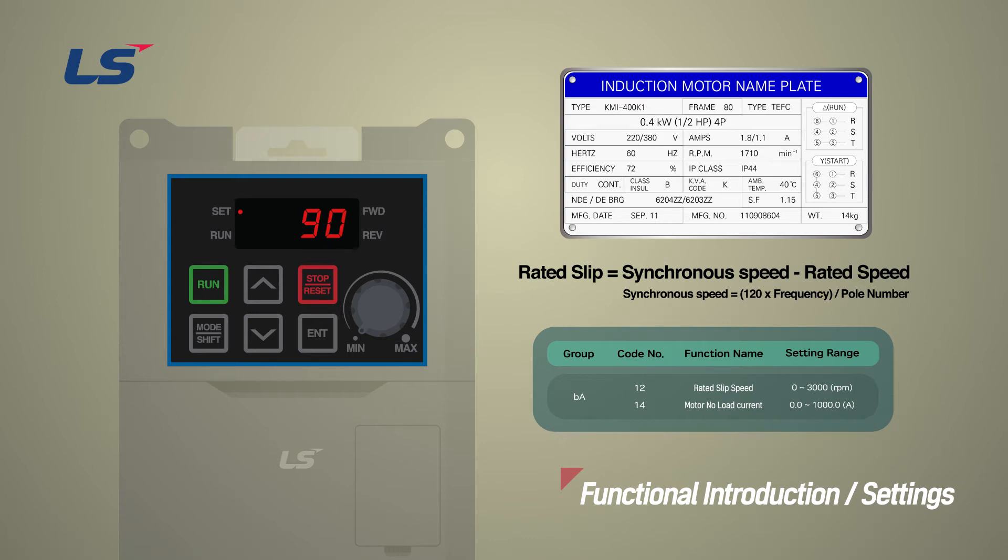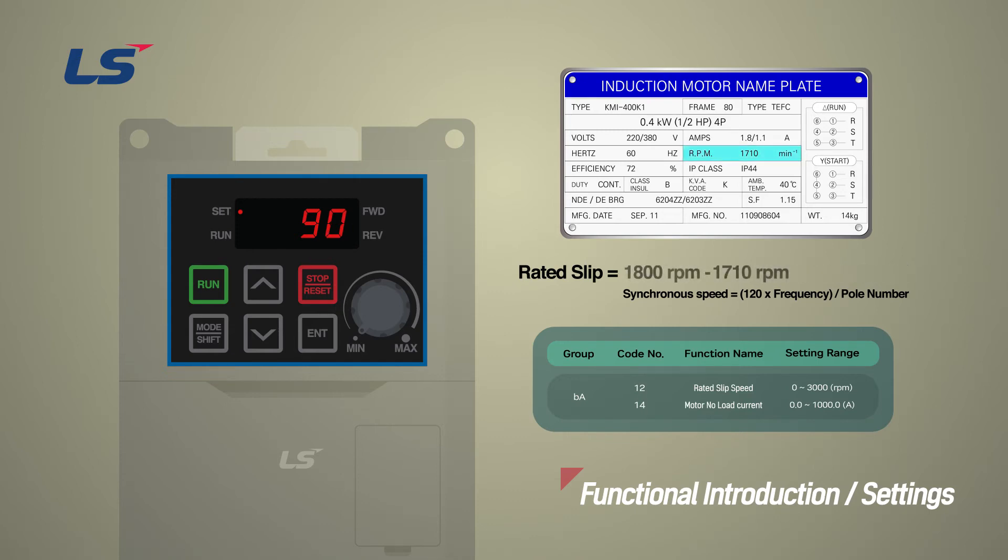The rated slip in G100 can be obtained by the formula of the synchronous speed minus the rated speed, and the slip of this motor is 1800 RPM minus 1710 RPM, that is 90 RPM.